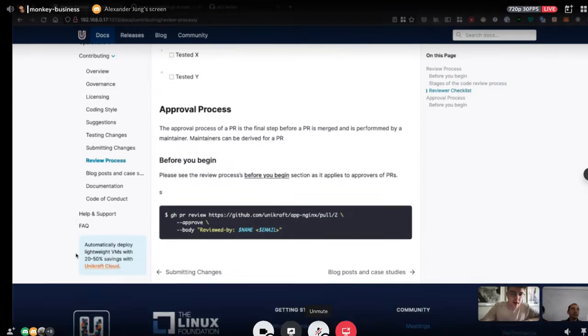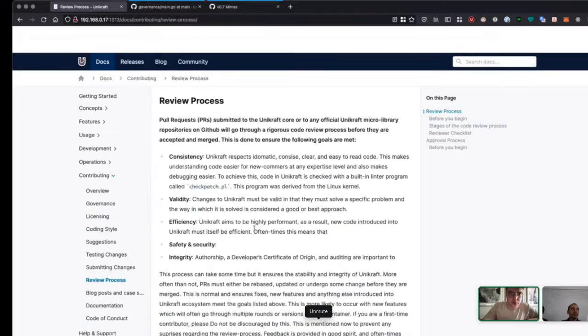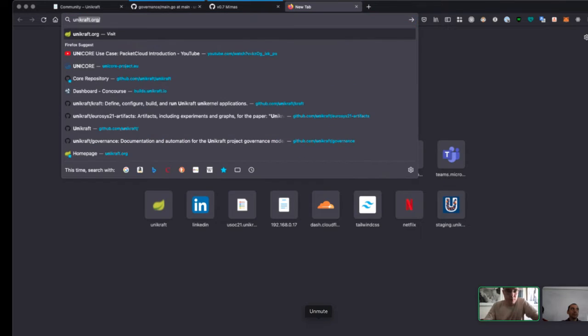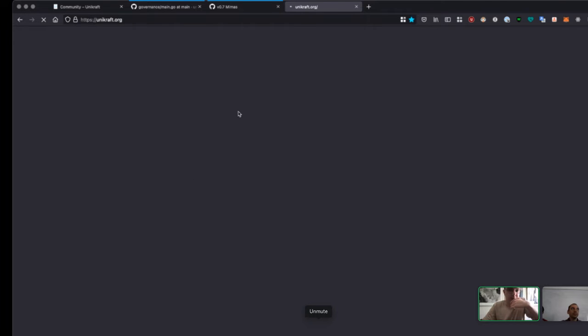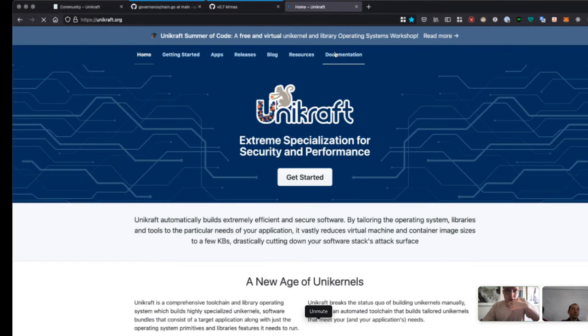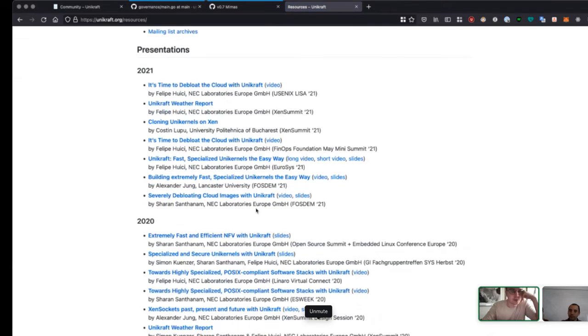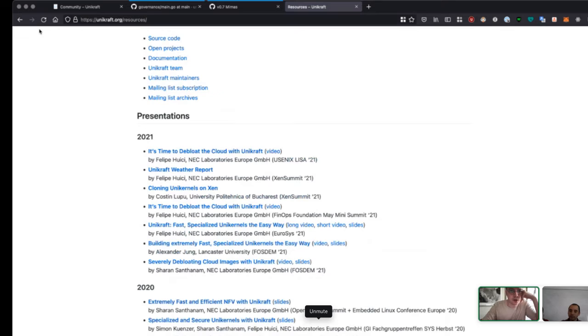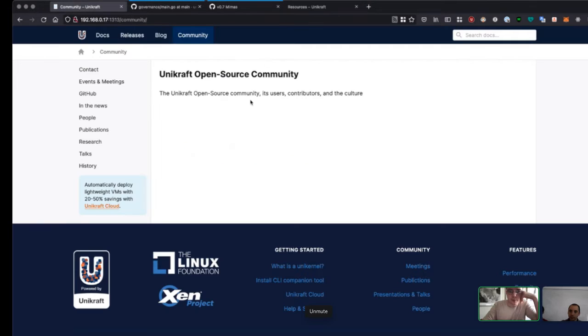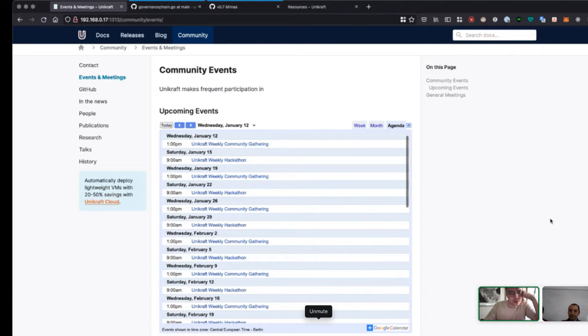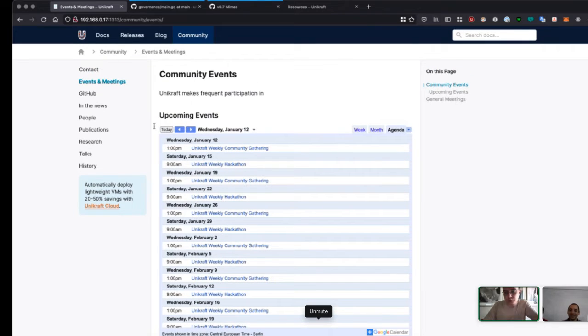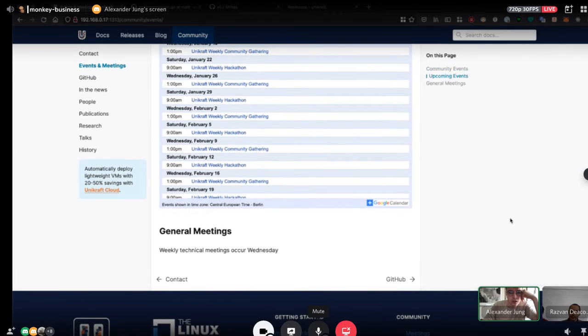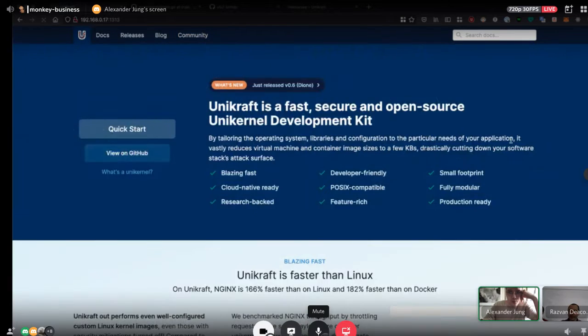The community page is super important. We have a page like this on the current main site at unikraft.org with a resources page containing presentations by people and published papers. That can go here, along with information about when we're meeting with the community calendar, who's in the community, and the governance repo.